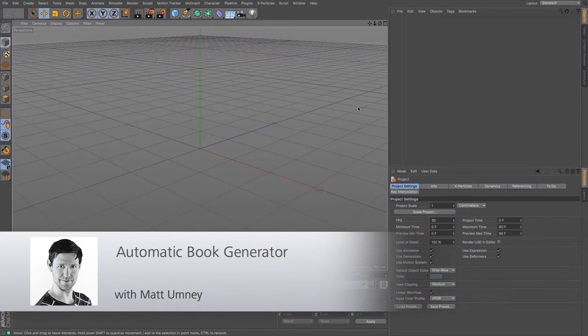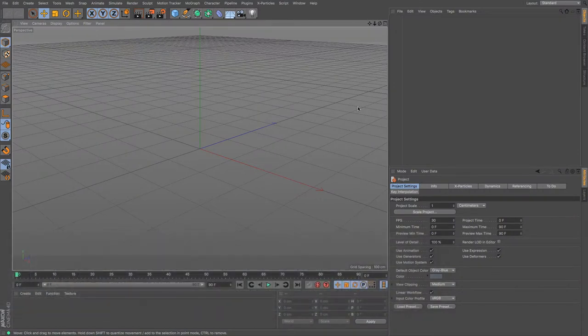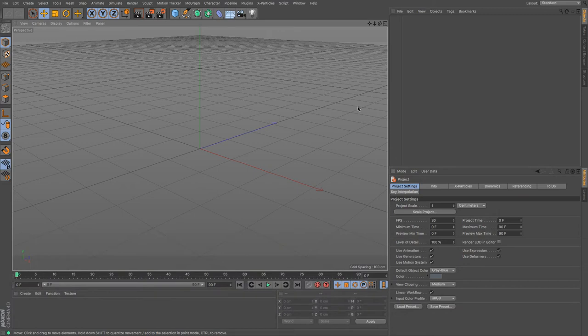Hi guys, it's Matt from Maxon UK here, and in this tutorial we're going to be looking at a really helpful tool that is in one of the later versions of Cinema 4D.